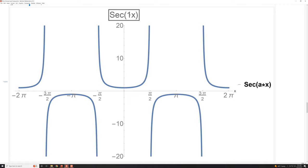What if you change the number on the inside? Remember, that number tells you how many periods you need to have of whatever function it is. Right now it's secant of 1·X, so there should be one period in two pi. If we change it to secant of 2X, then now there need to be two complete periods in a two-pi region — it doubles the frequency, so each individual period gets half as wide. You can see these U's are half as wide to fit more of them in there. And if you increase it further, you get three, four, or five full cycles in a two-pi region — that's just increasing the frequency, or equivalently cutting the period down.